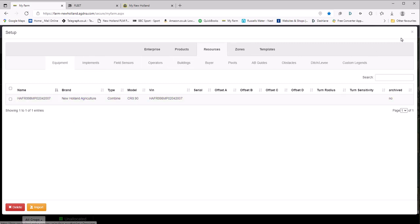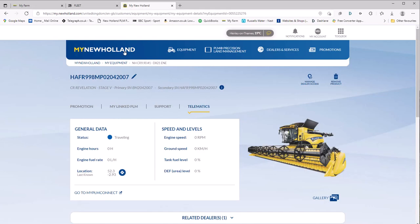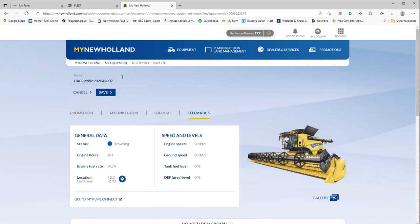So it's a very good idea when you're in the my New Holland app and this is the my equipment section, what you should do is edit the name of the machine. So where it's got the pencil here, click the edit and then create a more user-friendly name, and it can be entirely up to your choice.